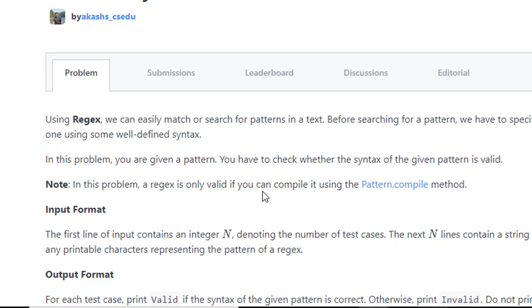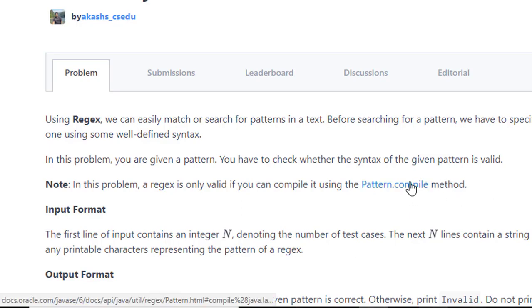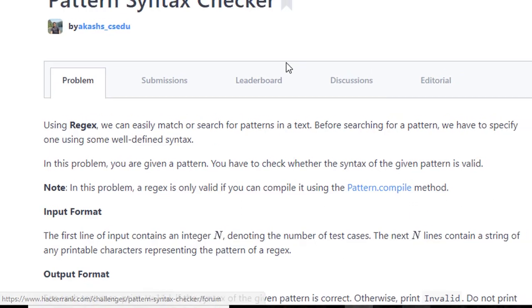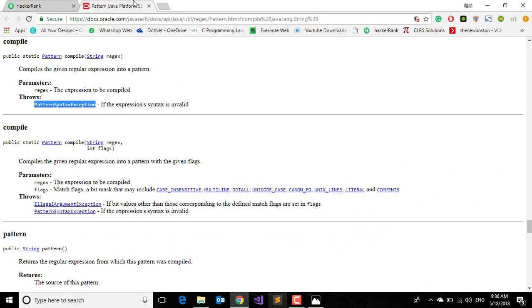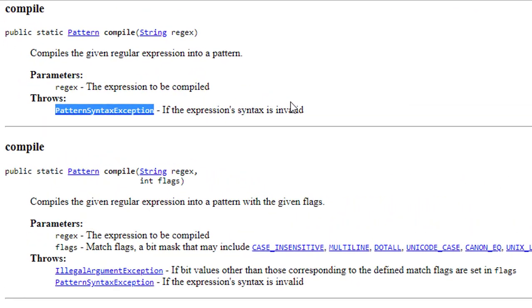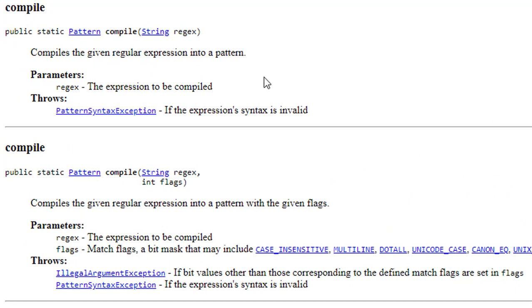Let's open this. You can see that compile method compiles the given expression into a pattern and it throws PatternSyntaxException if the expression syntax is invalid.